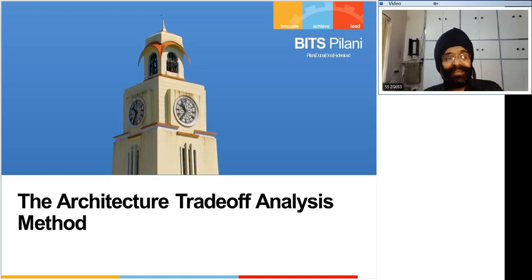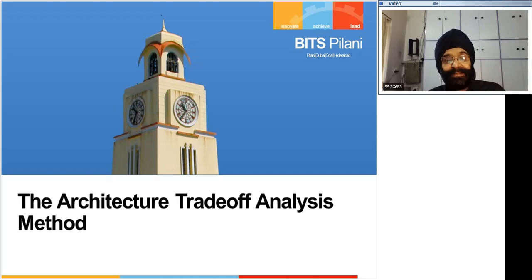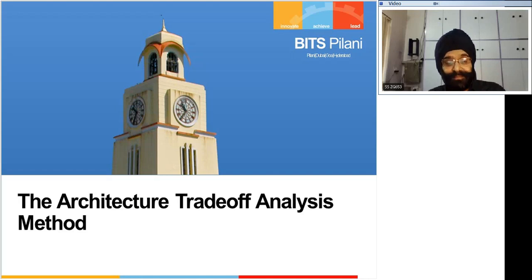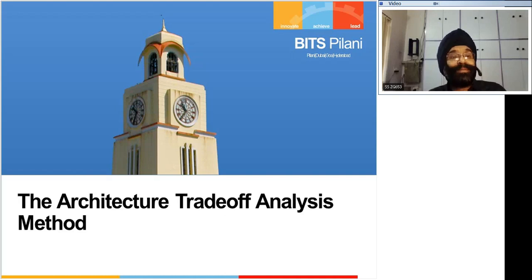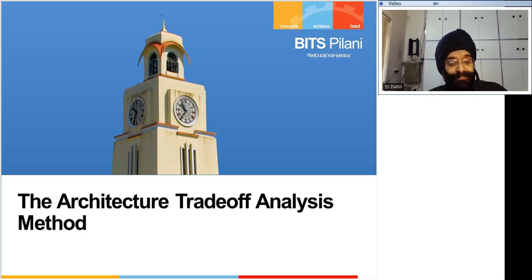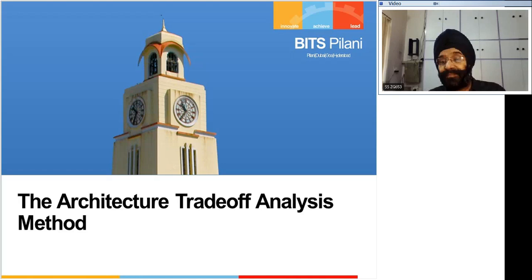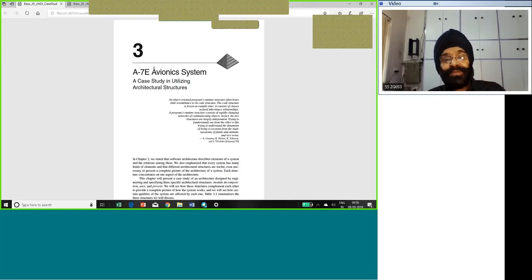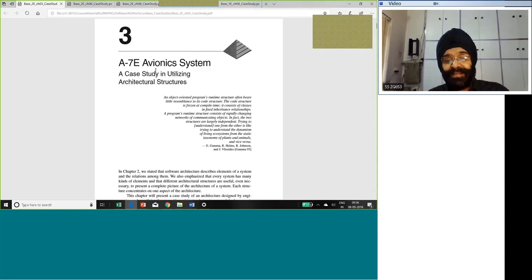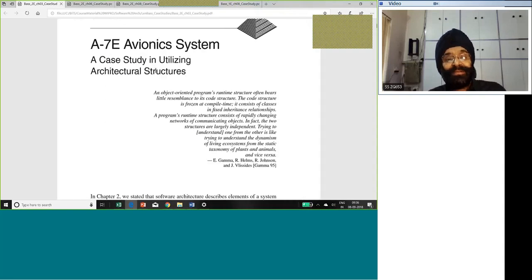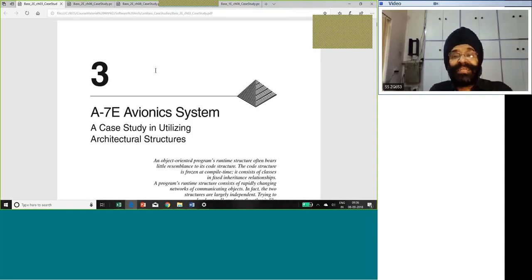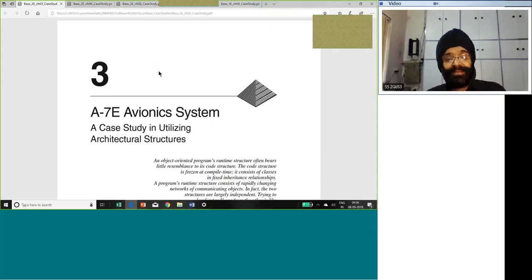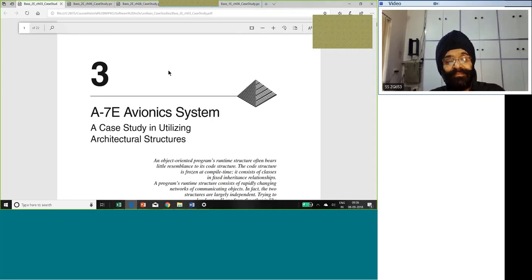We will continue here once again and at this stage I want to take a small break because I want to show you some case studies and I am going to take you to my desktop. I have downloaded this case study that has been given by the author at the site and I will share this with you.